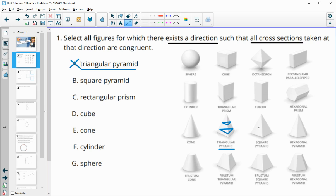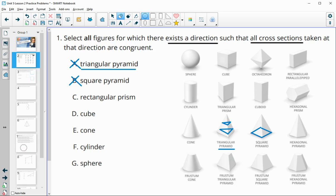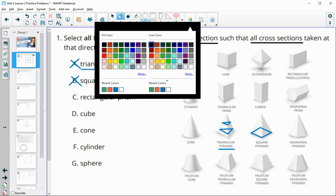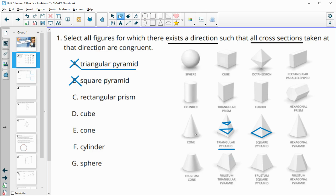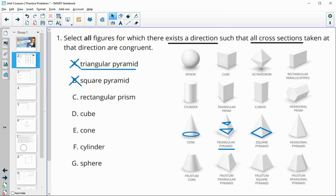Triangular pyramid — here's a square pyramid. The base is just a square versus a triangle, so these are going to be square cross sections that get smaller and smaller, so that one's not going to be true. The cone is also very similar to a pyramid, except it has a circular base.